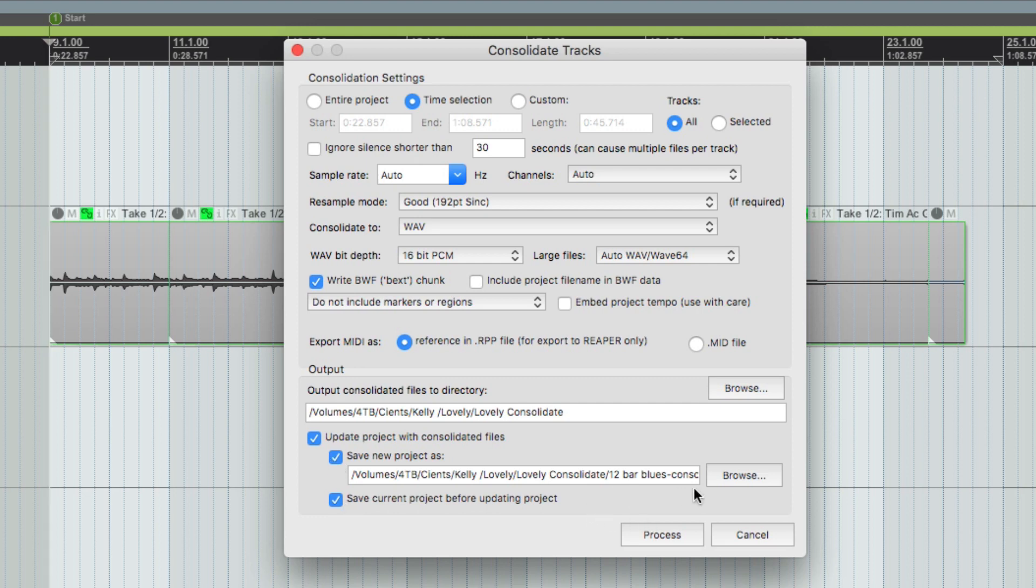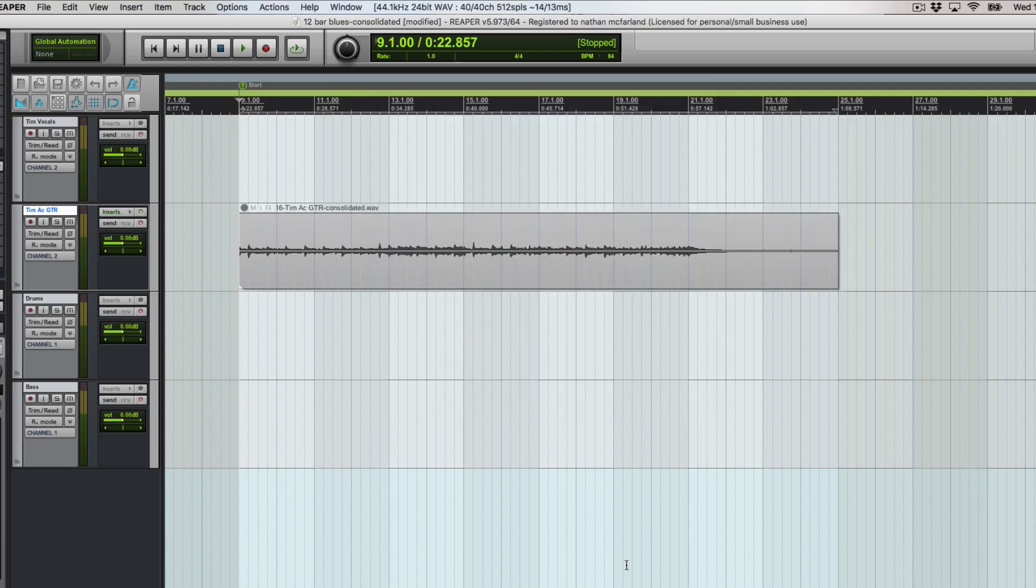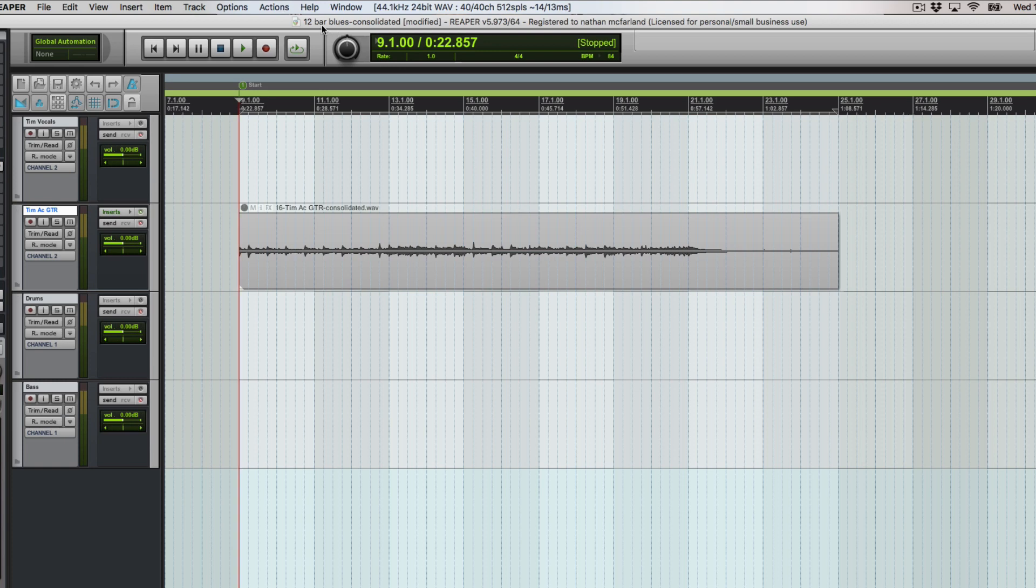Now this is basically going to be called 12 bar blues consolidated. I'm going to hit process and now we can see that we have a brand new session.